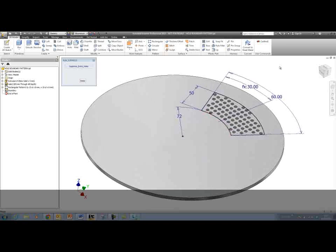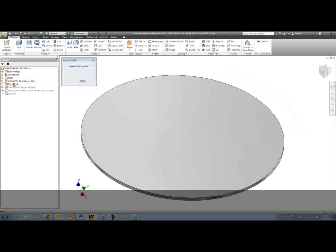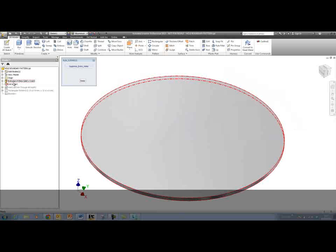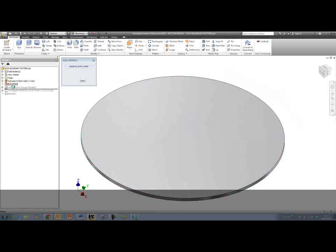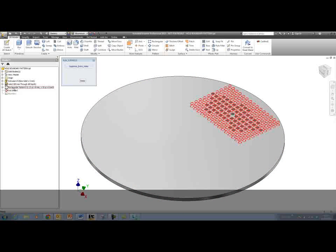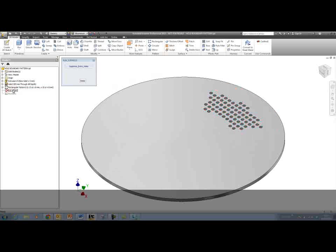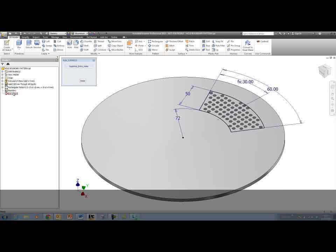At the moment, this part consists of a disk, a hole, a rectangular pattern in that disk, and a boundary sketch.